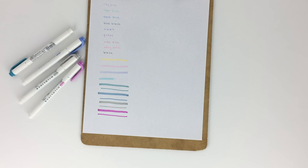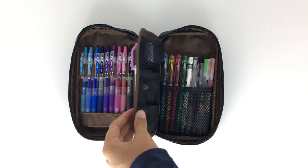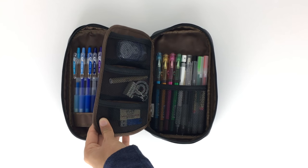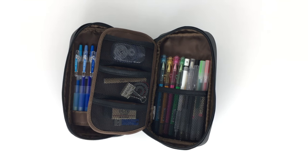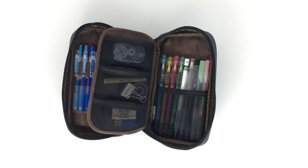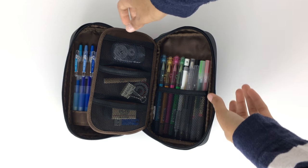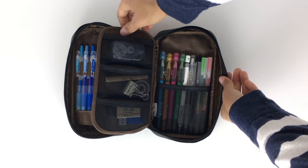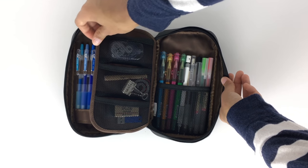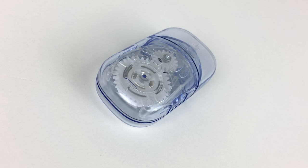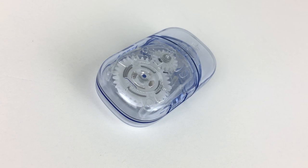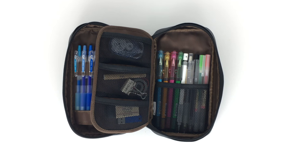Once you flip over that right section, you have two more sections of the pen case. On this left side here you get three netted elastic banded compartments. In the very top one I have some correction tape. This is the little small one I have from Muji, and it was also in my pen case in my previous What's in My Pen Case video. Then in the second compartment I have some extra lead for my mechanical pencils, and then I also have a couple of paper clips and a binder clip.